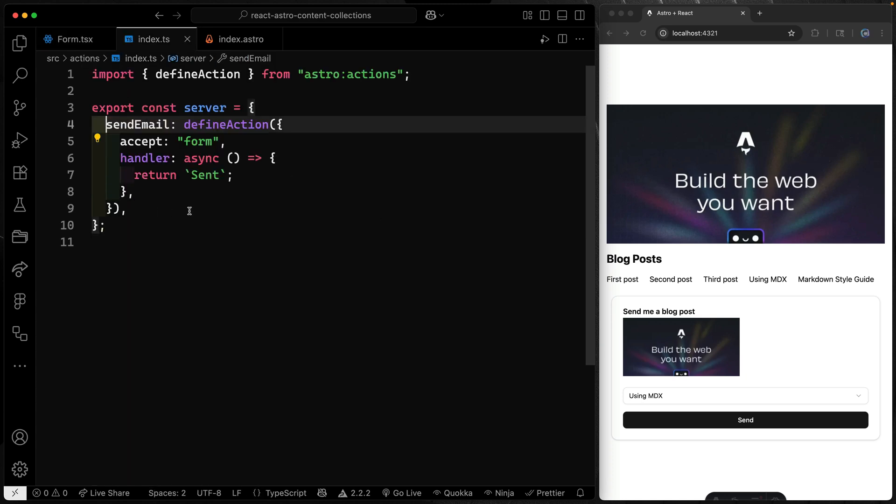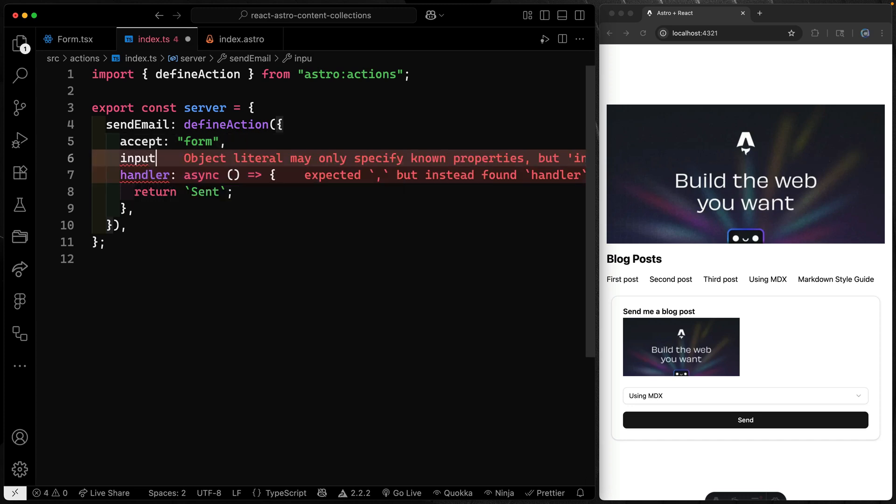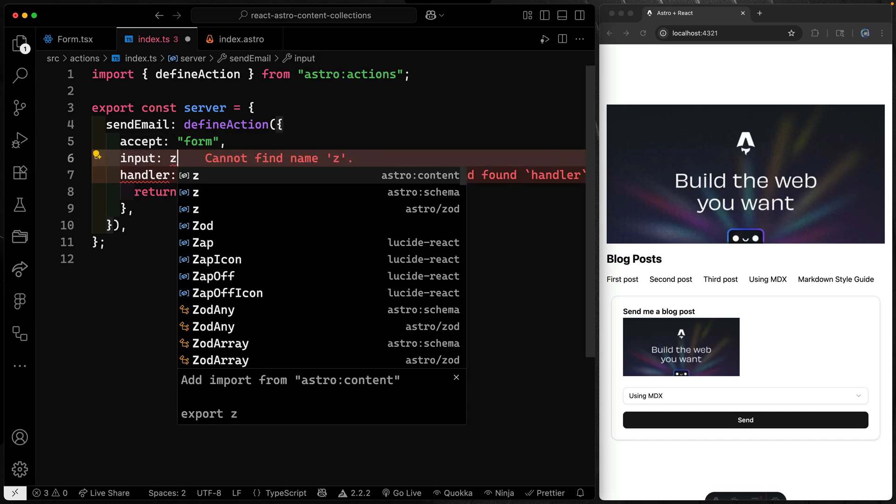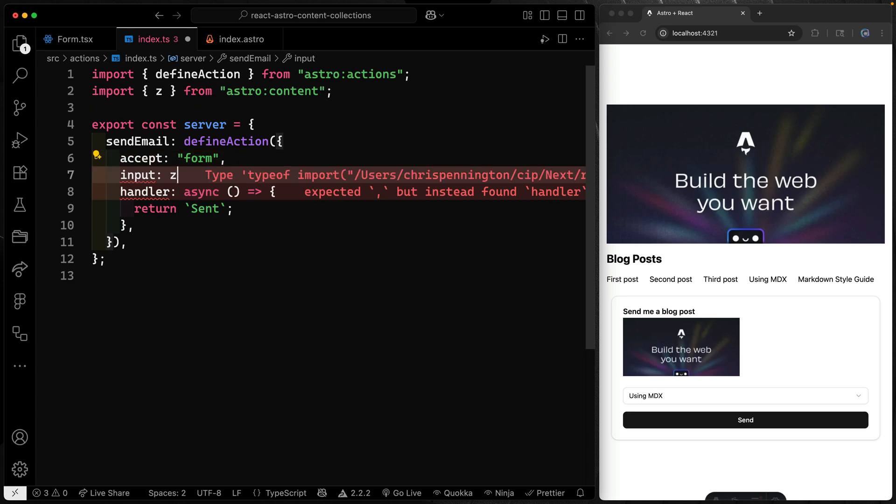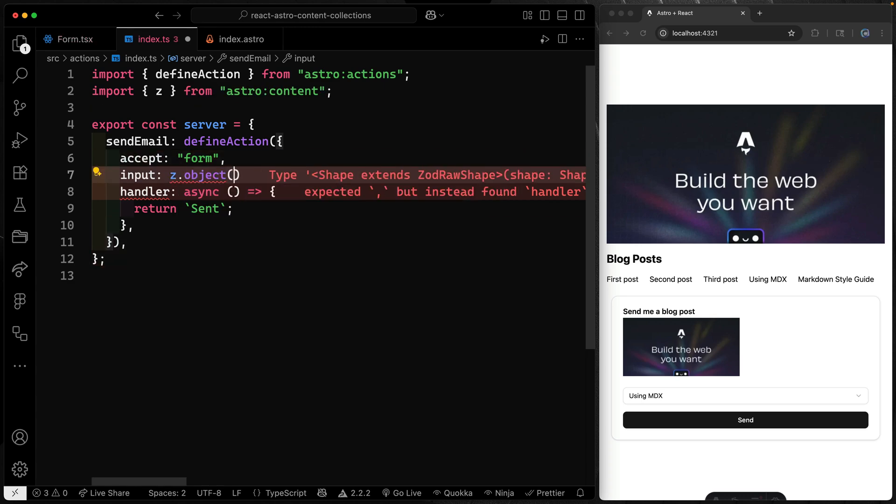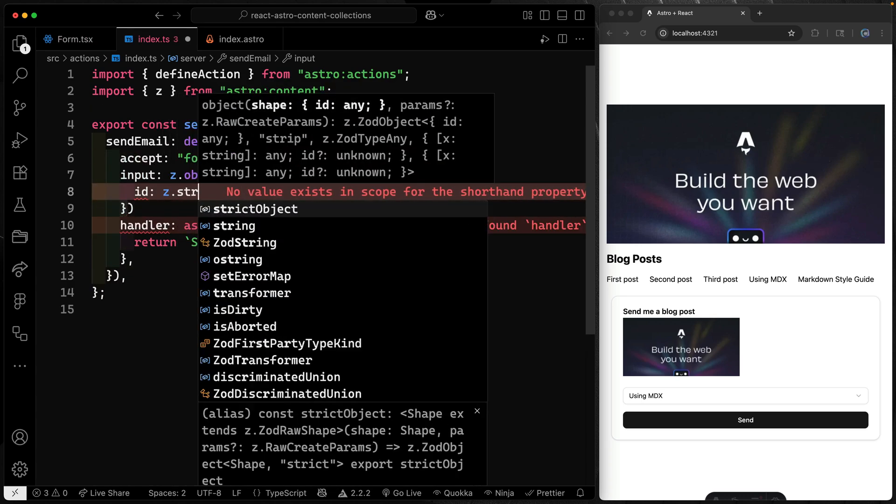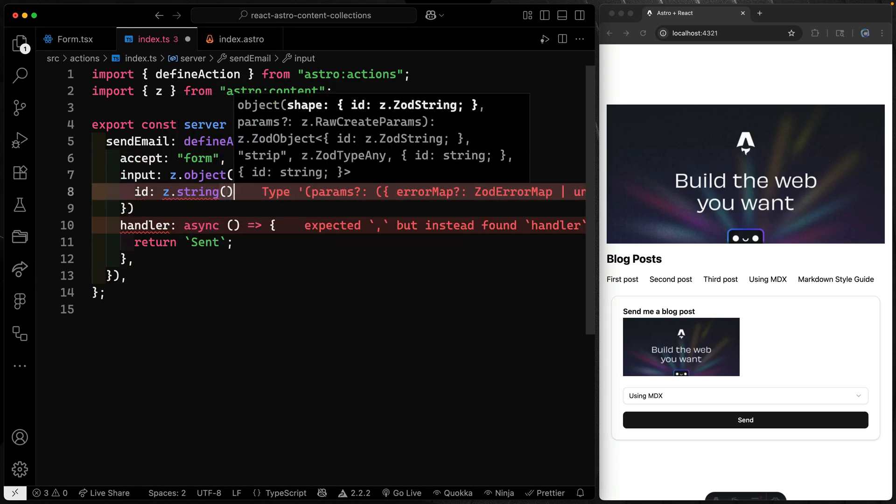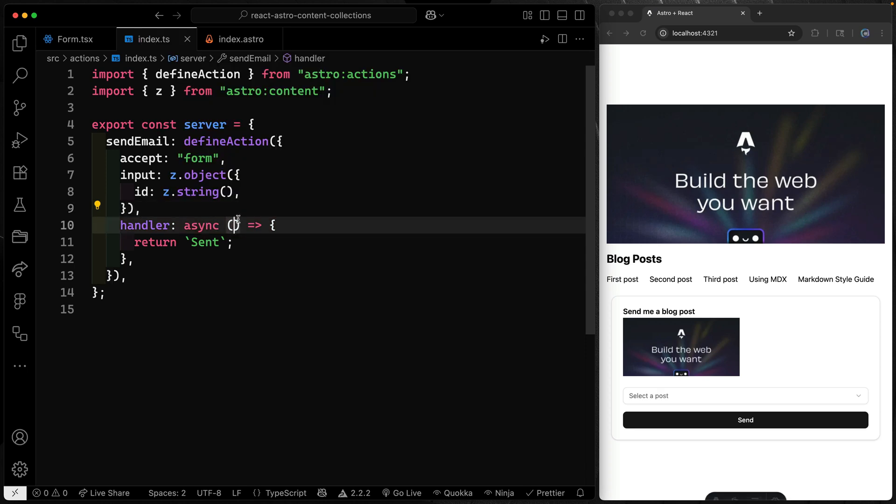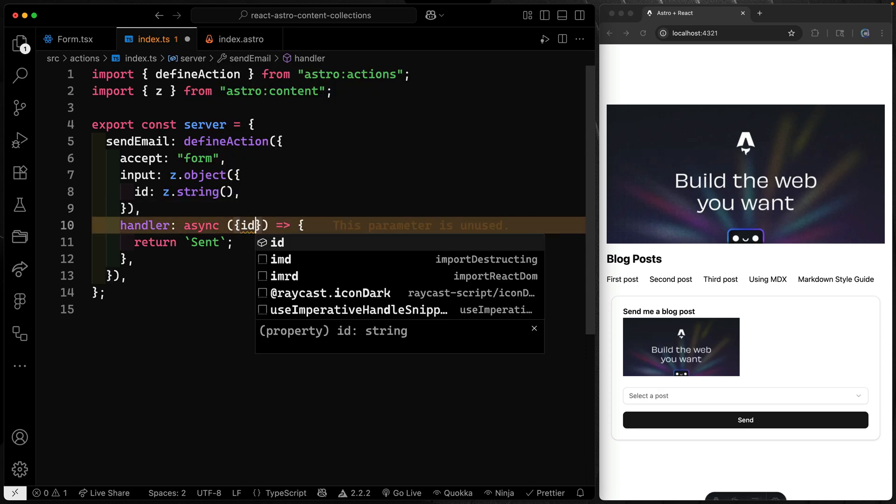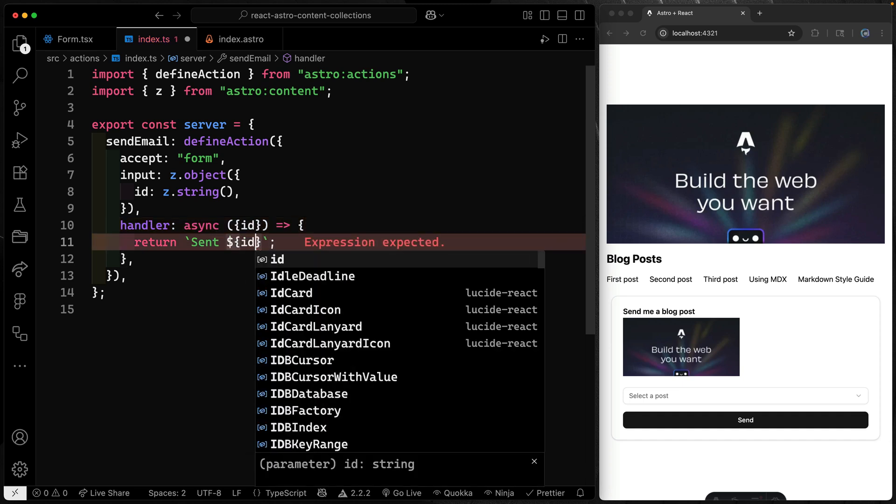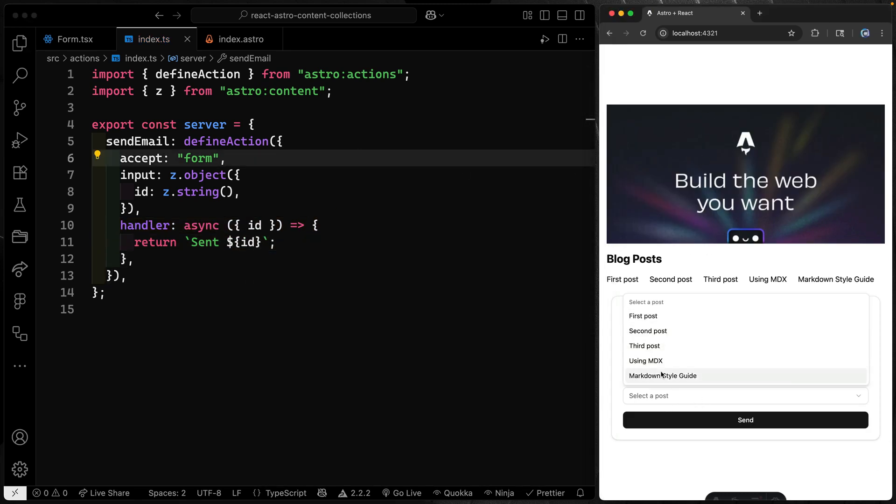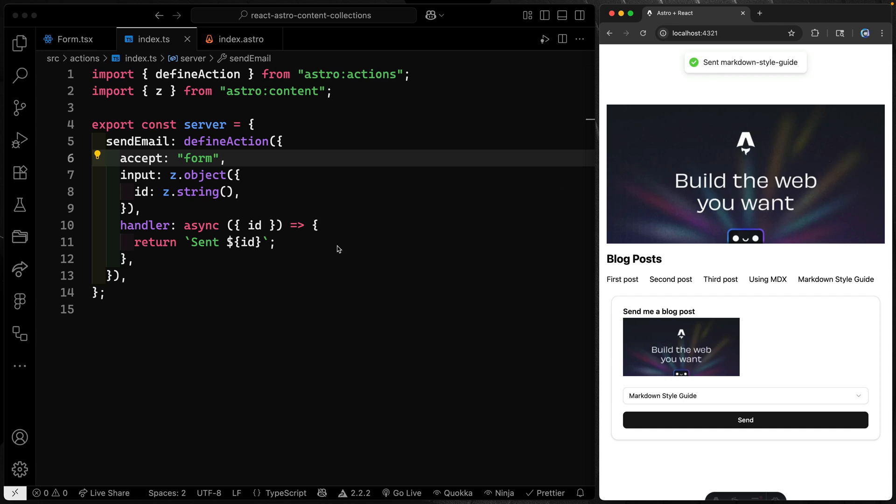Let's jump over here. This is just an action I defined that can accept a form. It can take an input optionally here. So maybe we should do that. Actually, let's come in here, we'll say Z, this comes from Astro content, we'll take in an object here where we have an ID that is a Z.string. This would be the name of the individual thing. And then we can actually destructure that and get it down here. So ID like this. And I could just come inside here and say that ID. Alright, so now you'll see I come down here and I can say something like markdown style guide, hit send and it says sent markdown style guide. Now for this third option, I'm simply going to show the basic idea. I actually had a whole app to show you this, but I thought it was too complex.